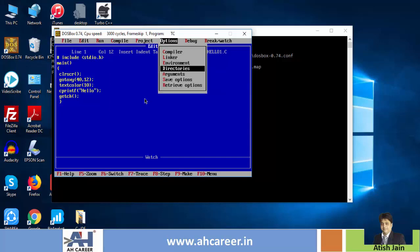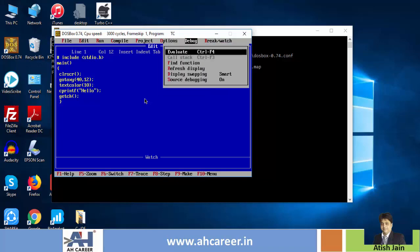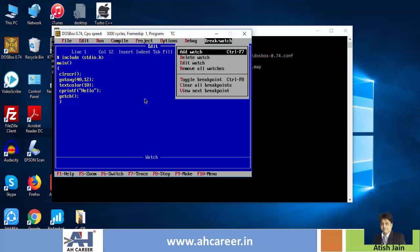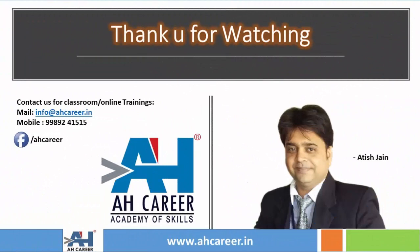So these are the directories, and the save options are not required here. Debug options are also not needed for now. This covers the most useful menu options in Turbo C IDE. If you are interested, please like, share, and subscribe to the channel. Thank you, see you in the next video.